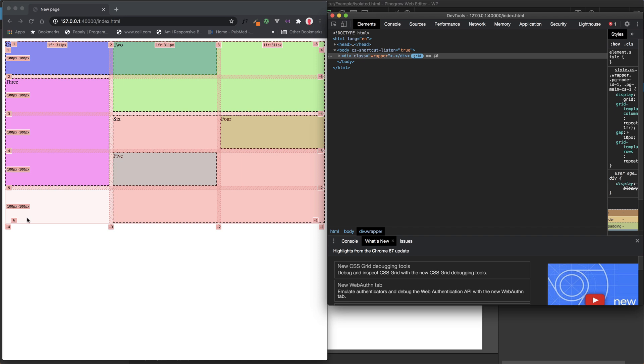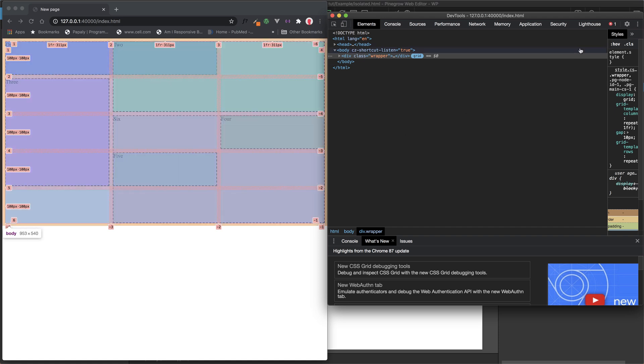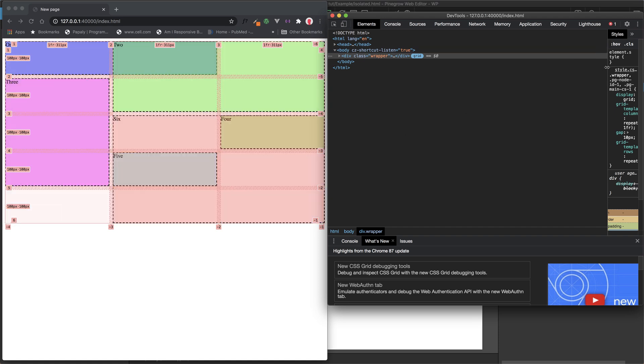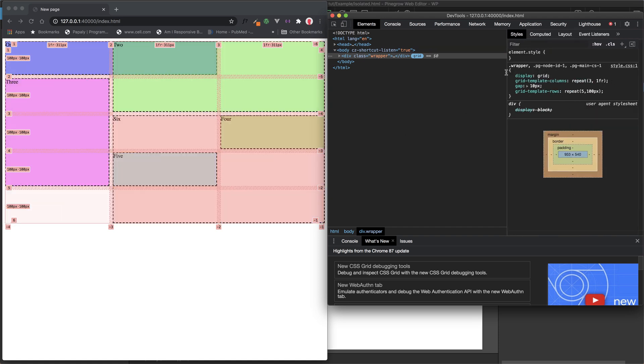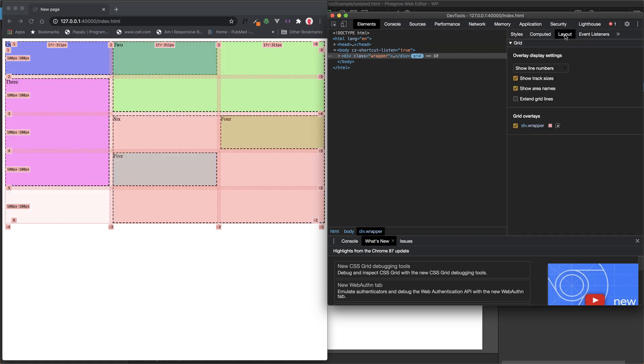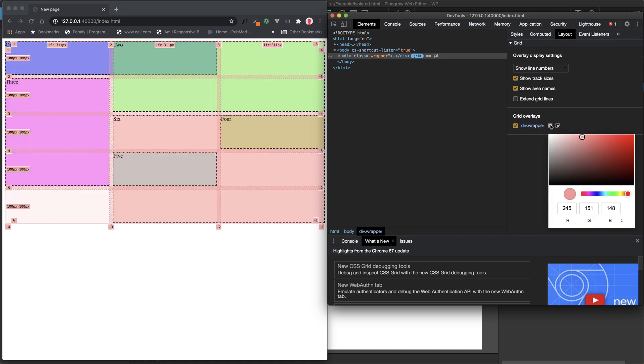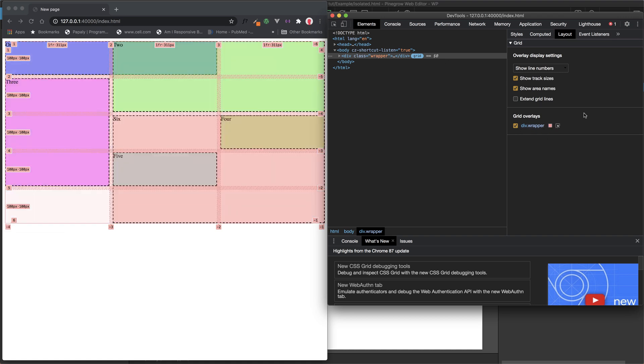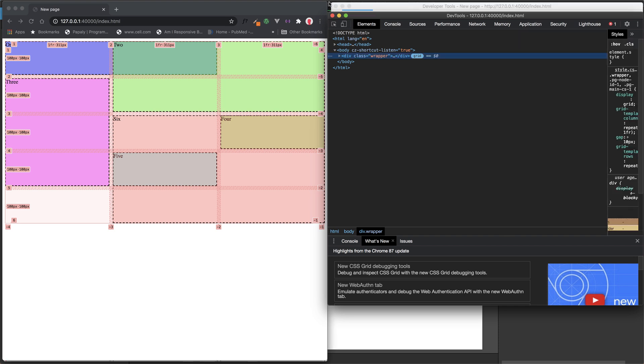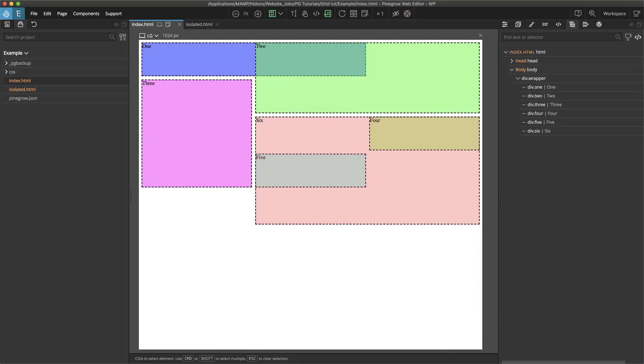If you go over under Layout, so I'll just expand this out real quick, click on this, you can see that there's also the ability to turn on the track sizes, names, grid lines, as well as change colors, just like with Firefox. So, you can customize. So, going back into Pine Grow.